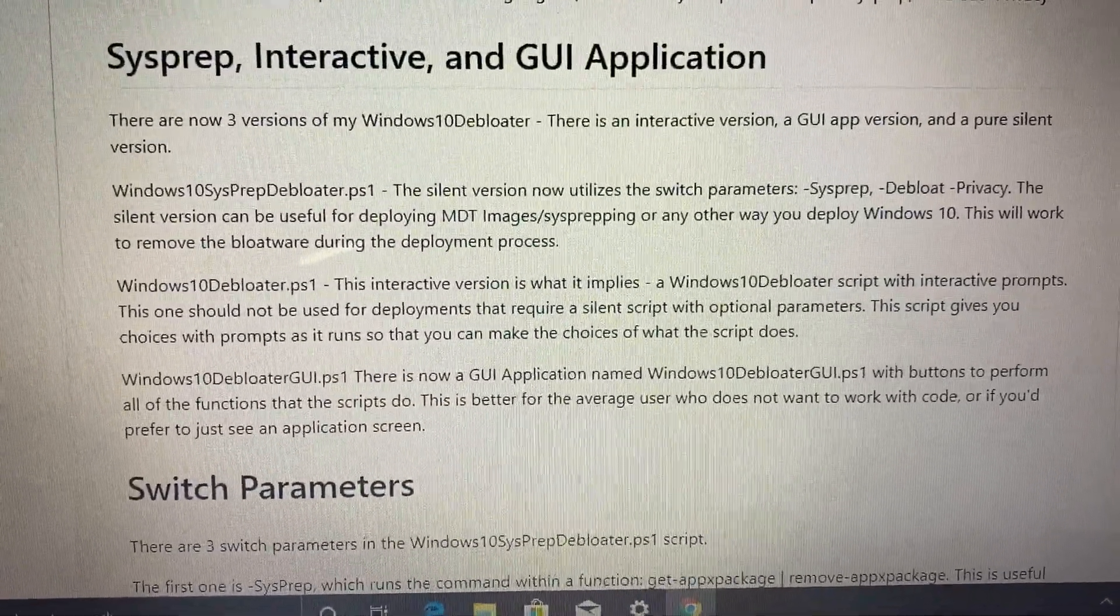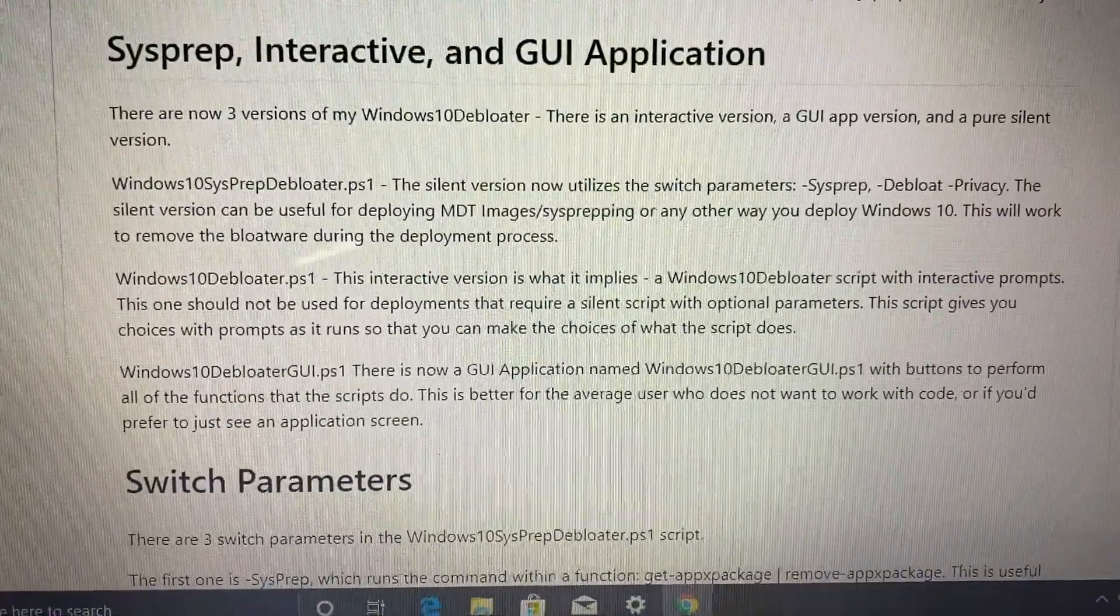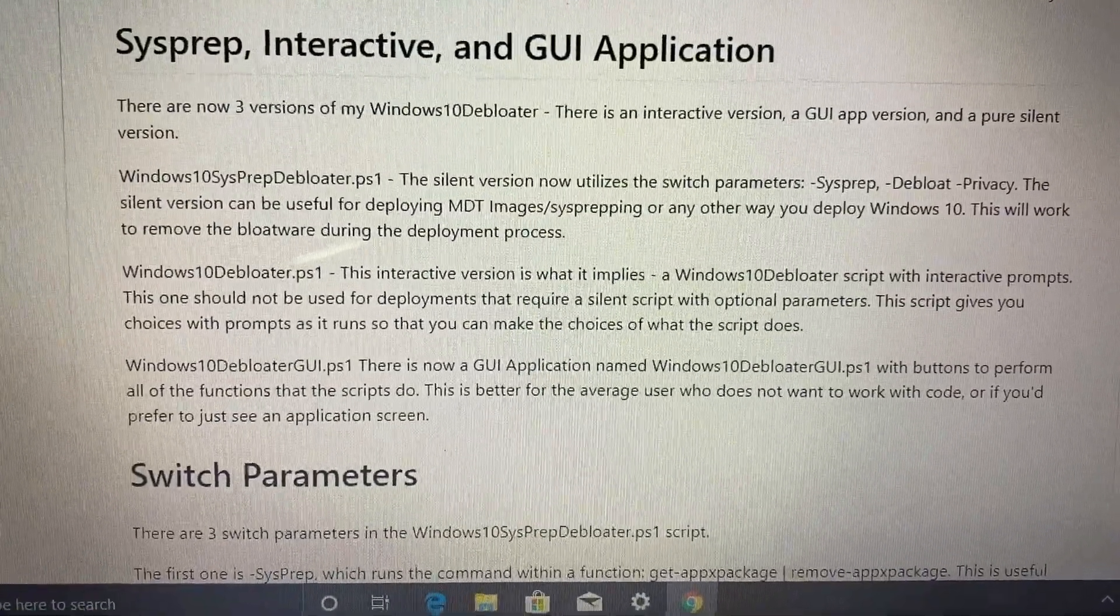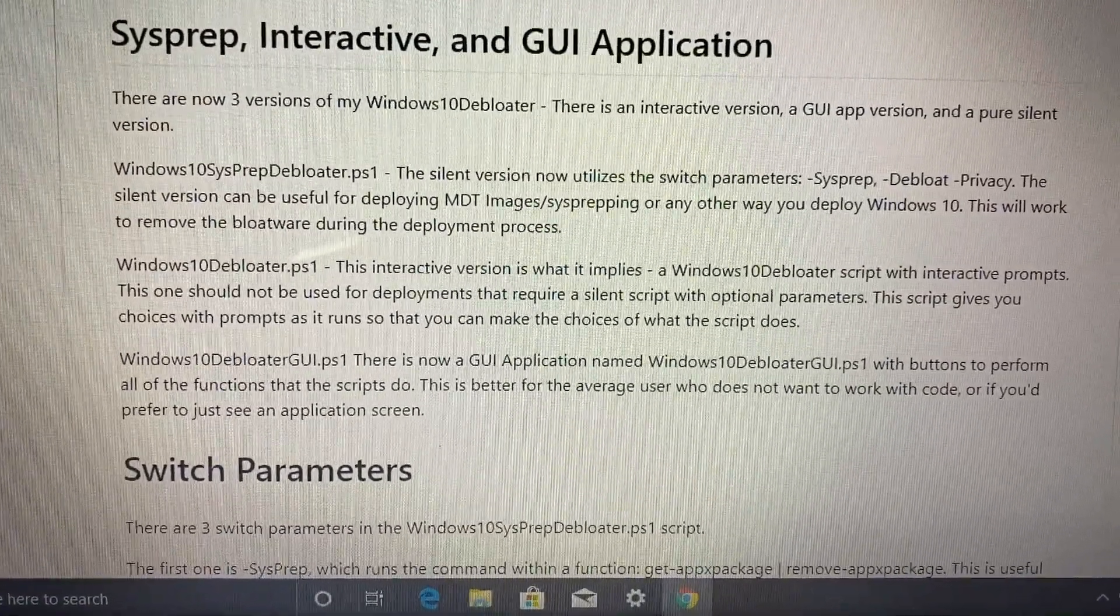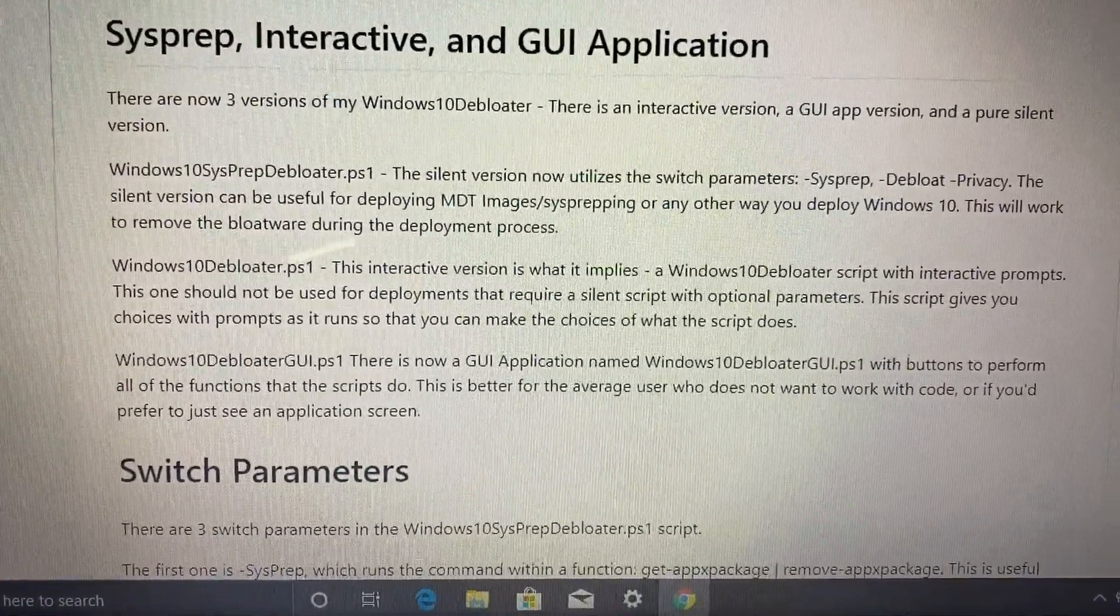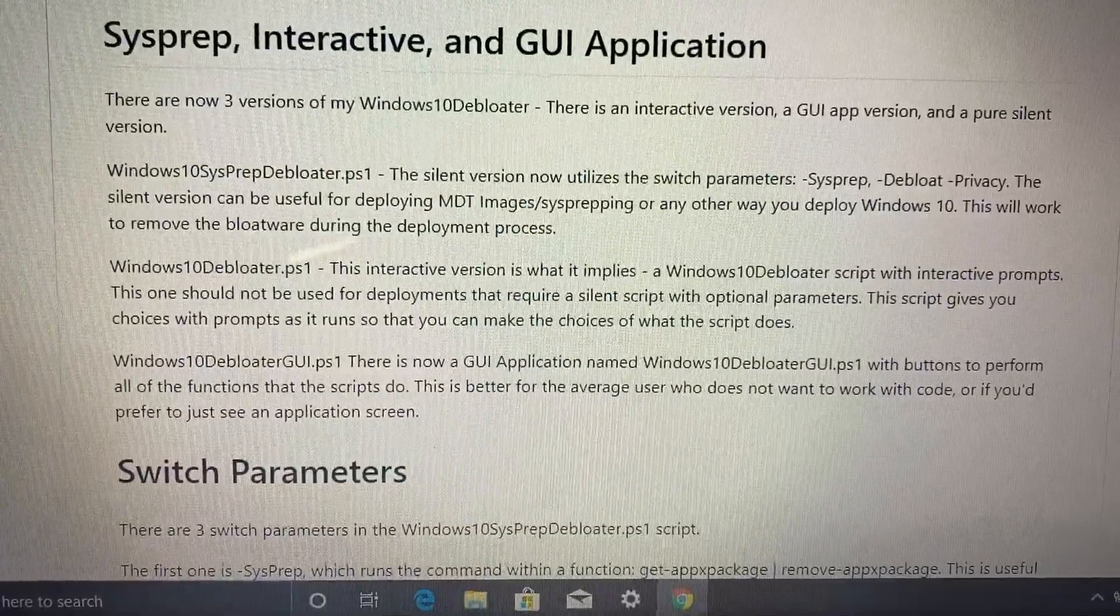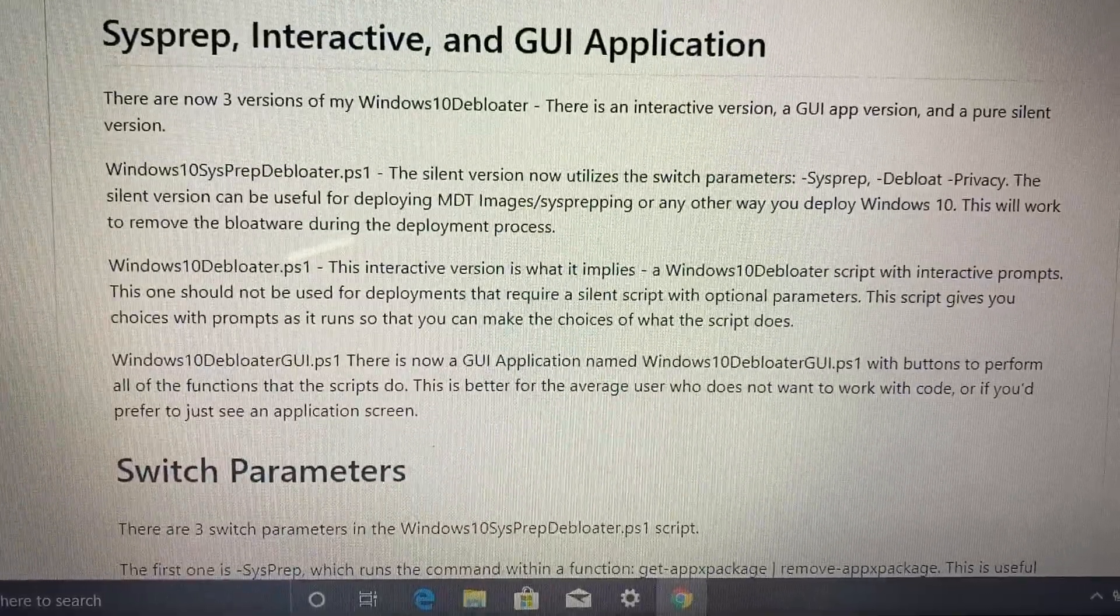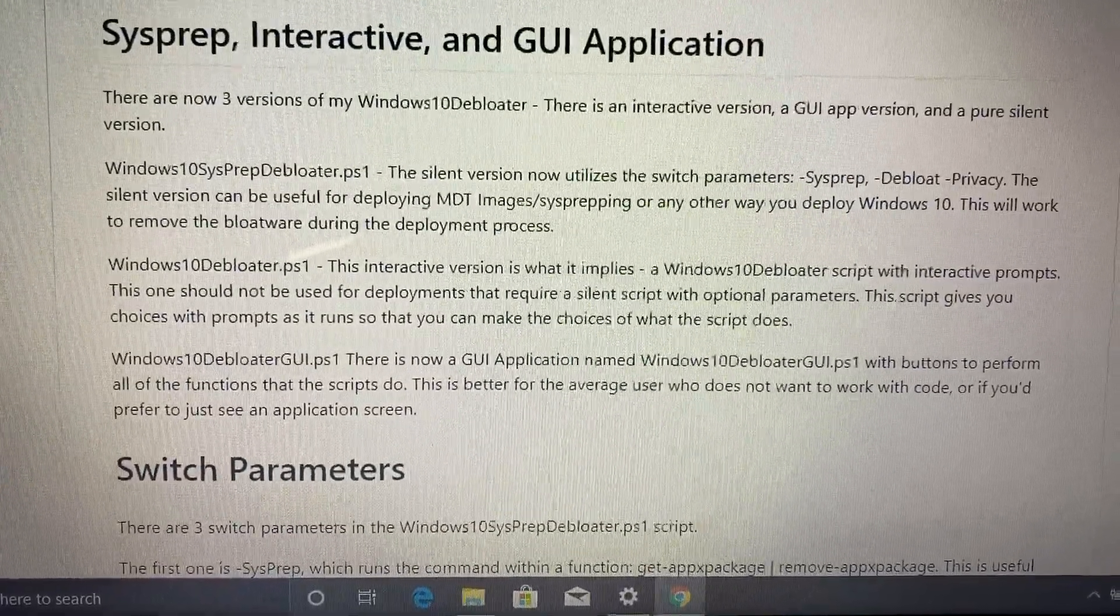This is really helpful if you're deploying images to multiple computers across like an organization. You can get rid of the bloatware that's integrated into Windows 10.